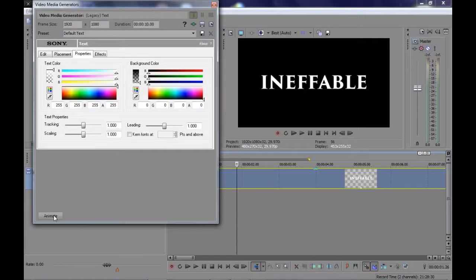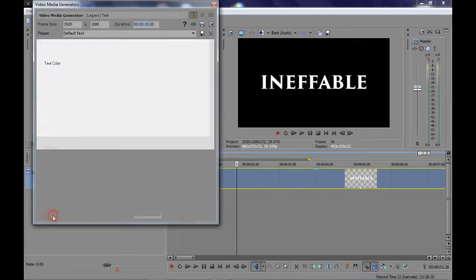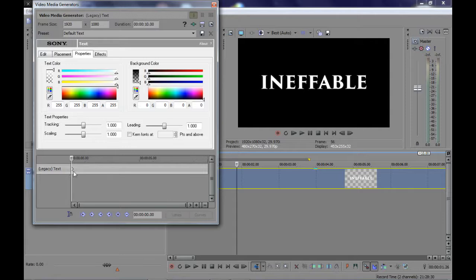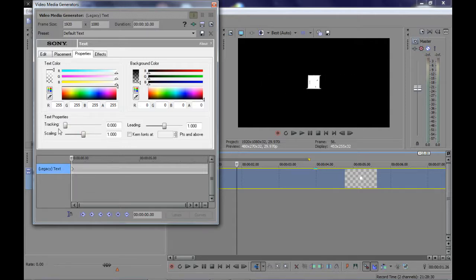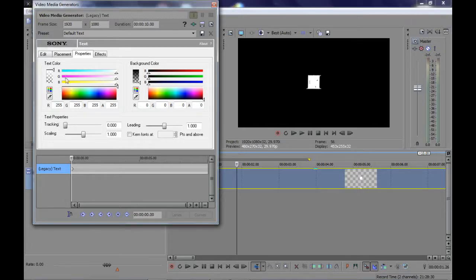Click on the animate button. A new timeline will appear. Here is the tracking option from which you can increase or decrease your text spacing, and with this scaling option you can manage your text size.